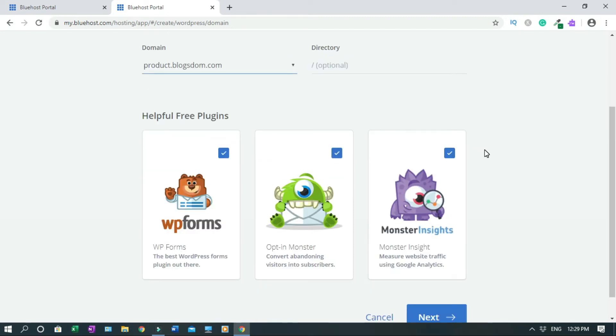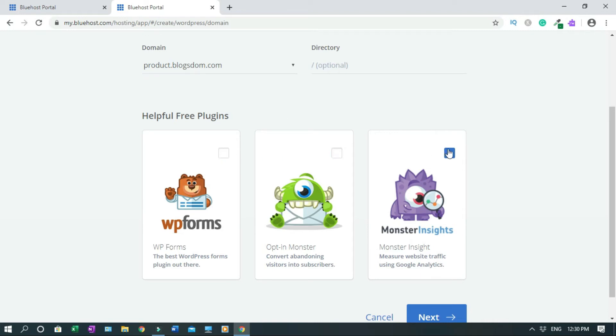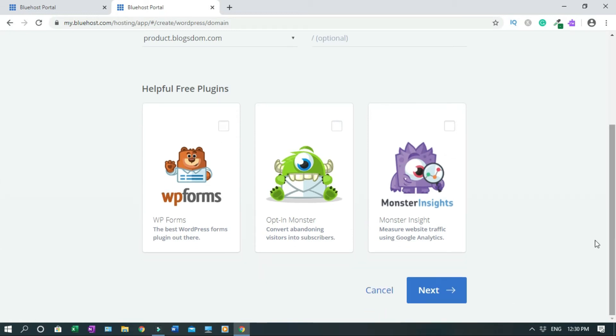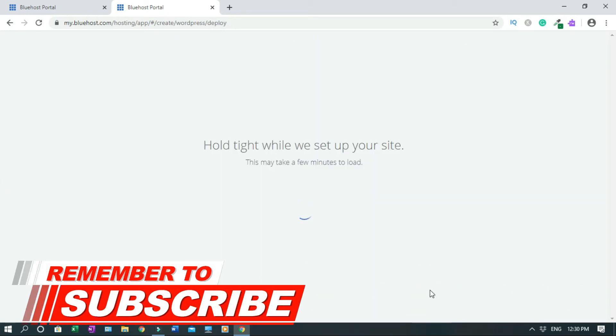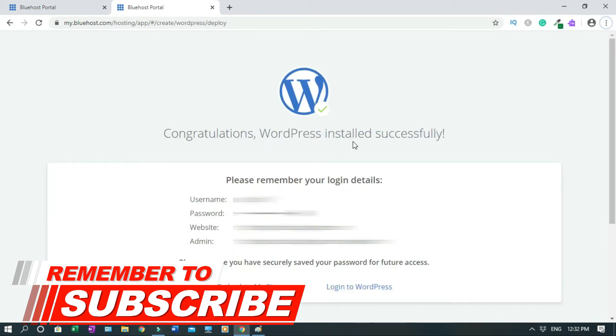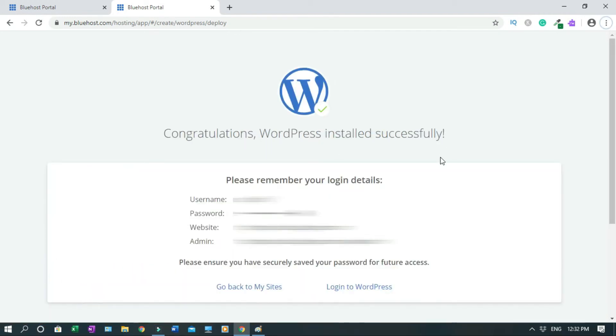Well, I don't want to use any of them here yet. Later on we'll install WP Forms when we begin to install plugins, but for now I'm just going to take them off. We can install it later, then we click Next. Hold on while we set up your site. WordPress installed successfully. Please remember your login details.